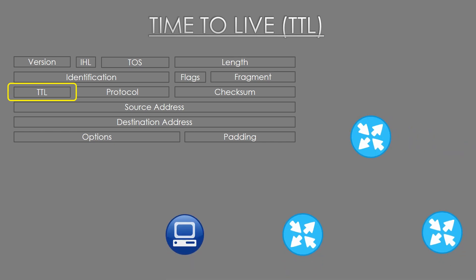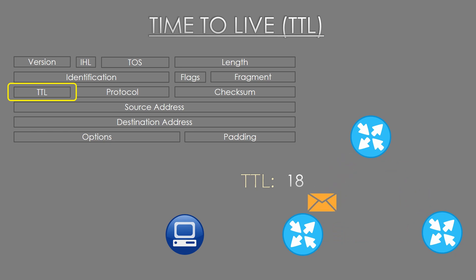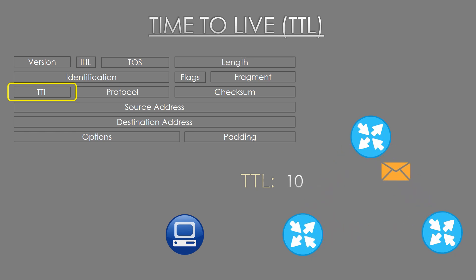Imagine that we have a packet with a TTL of 30. The first router will lower this to 29 and forward the packet on. The next will lower it to 28. The TTL will continue to decrease with each hop until either the packet reaches its destination or the TTL reaches zero.